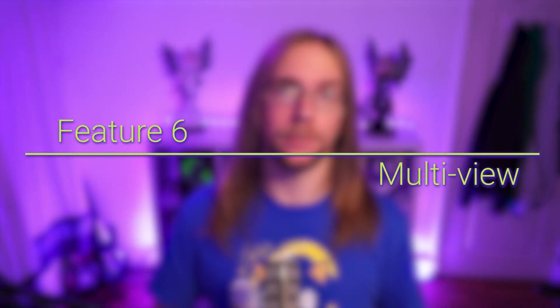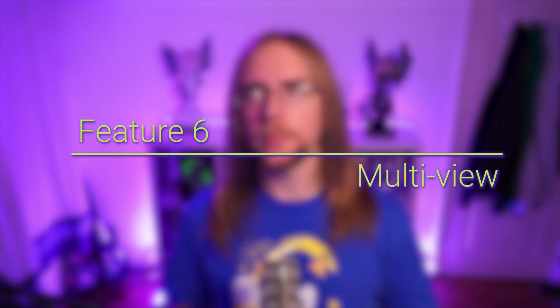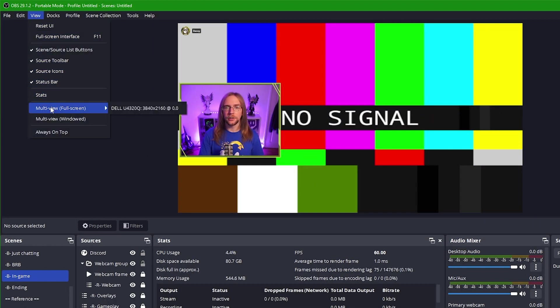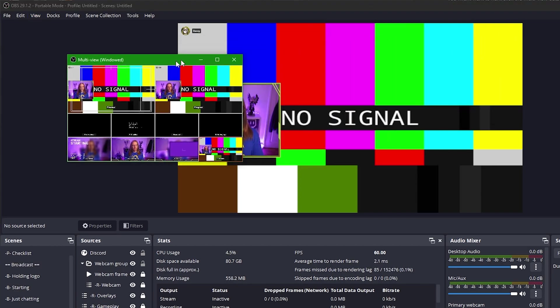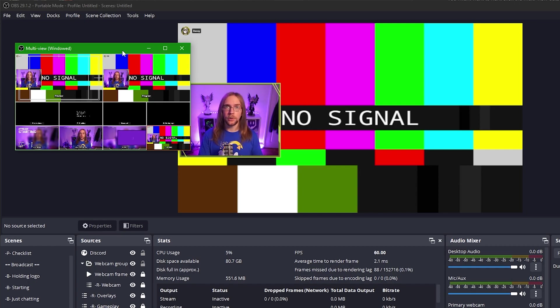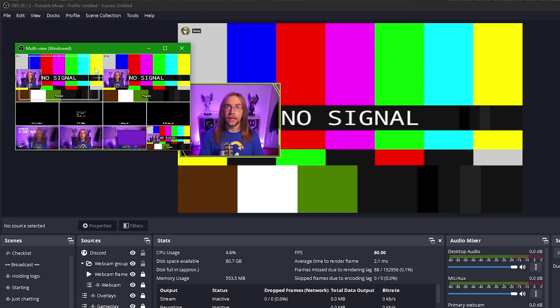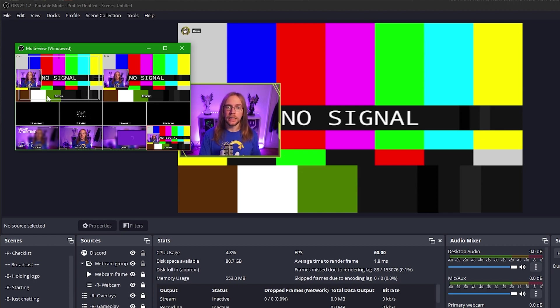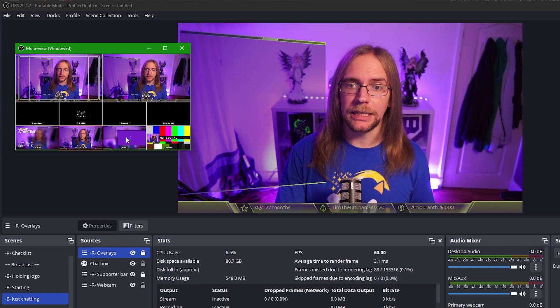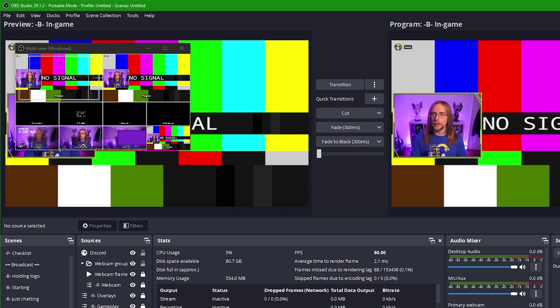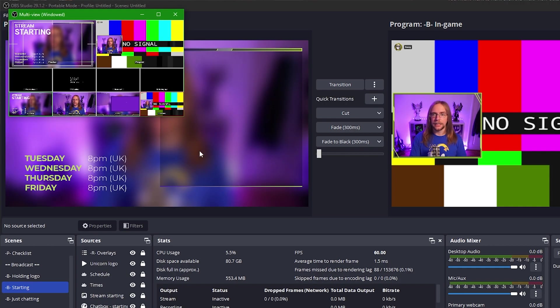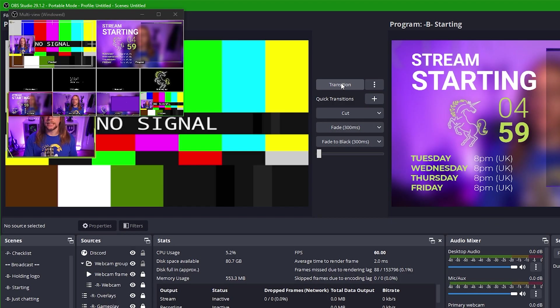As I said in the last section, studio mode is well known, but just not really well used. One thing you probably haven't heard of though, is multi-view. You can basically think of multi-view like studio mode, but the next level. It's studio mode on steroids. To enable multi-view, you simply need to go into view, and then you can choose either full screen or windowed. I'm just going to grab this quickly and drag it over here. And if you are using a single monitor or using it in windowed mode, one thing I would definitely recommend is right clicking it and pressing always on top. Now, if you don't currently have studio mode enabled, clicking on one of these different scenes here will switch to it immediately.